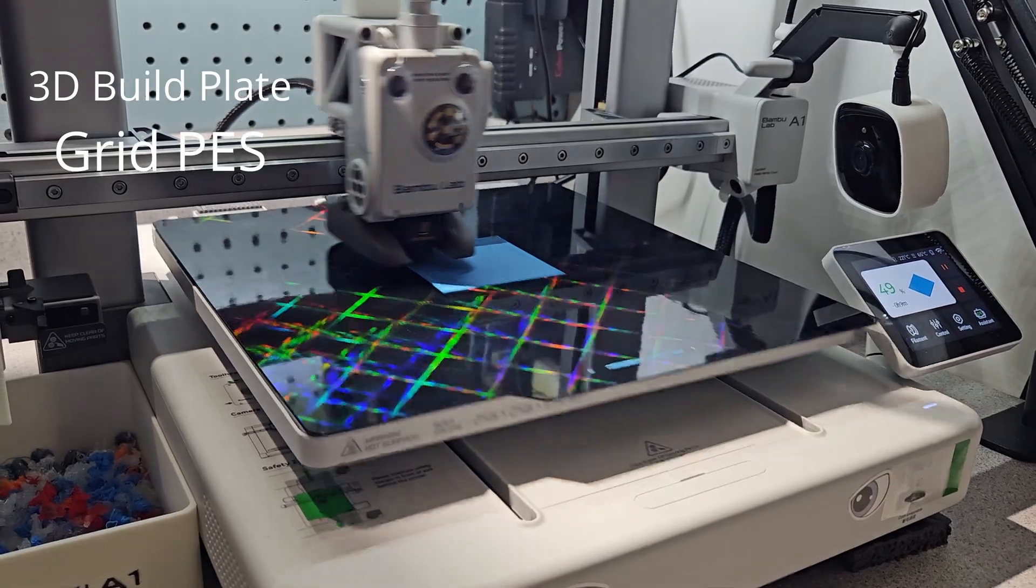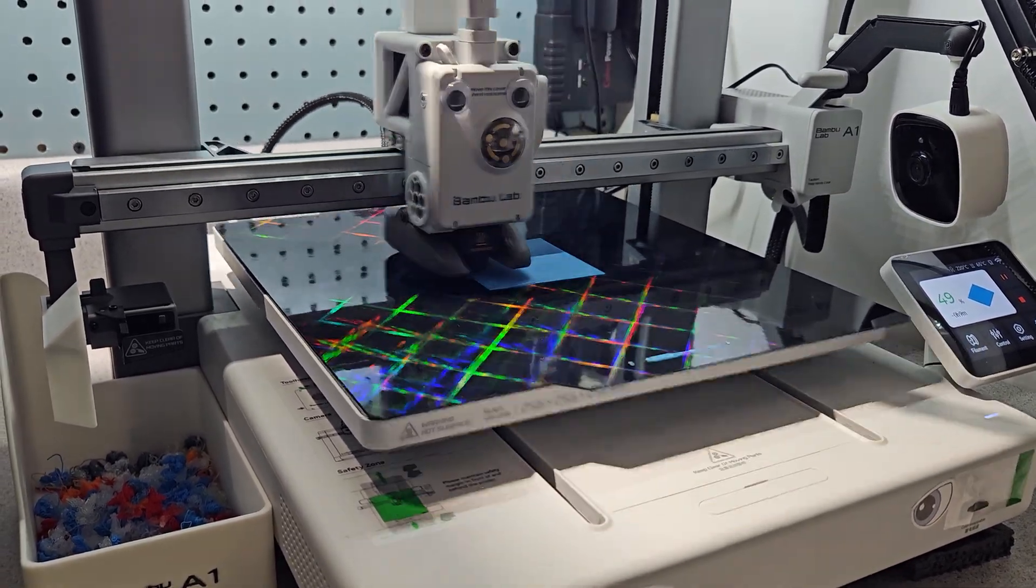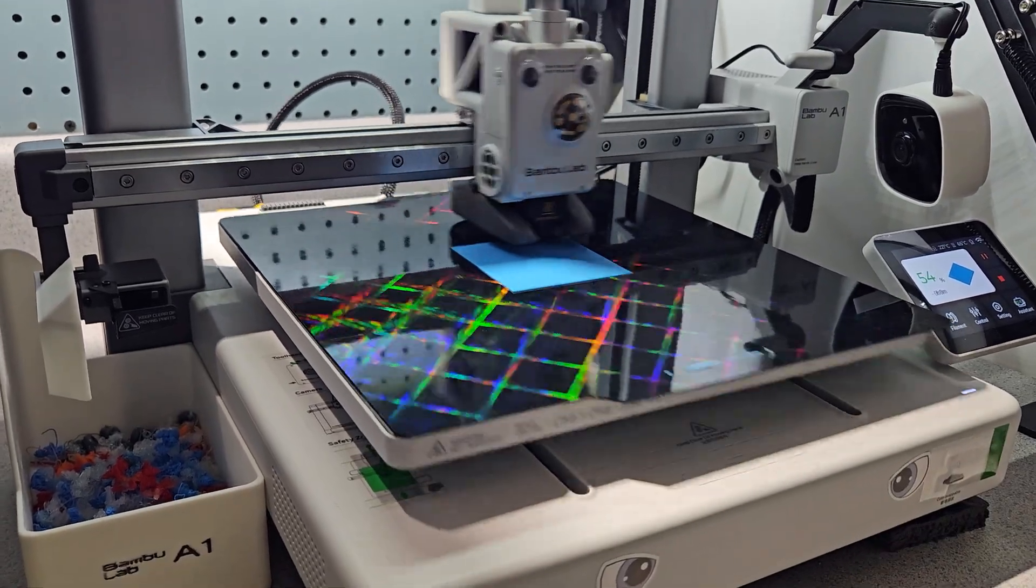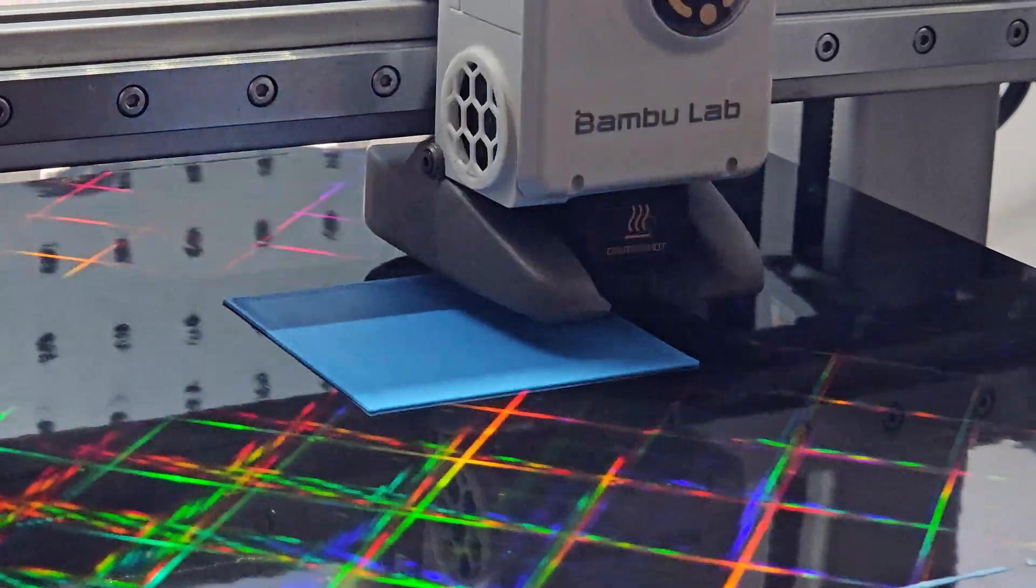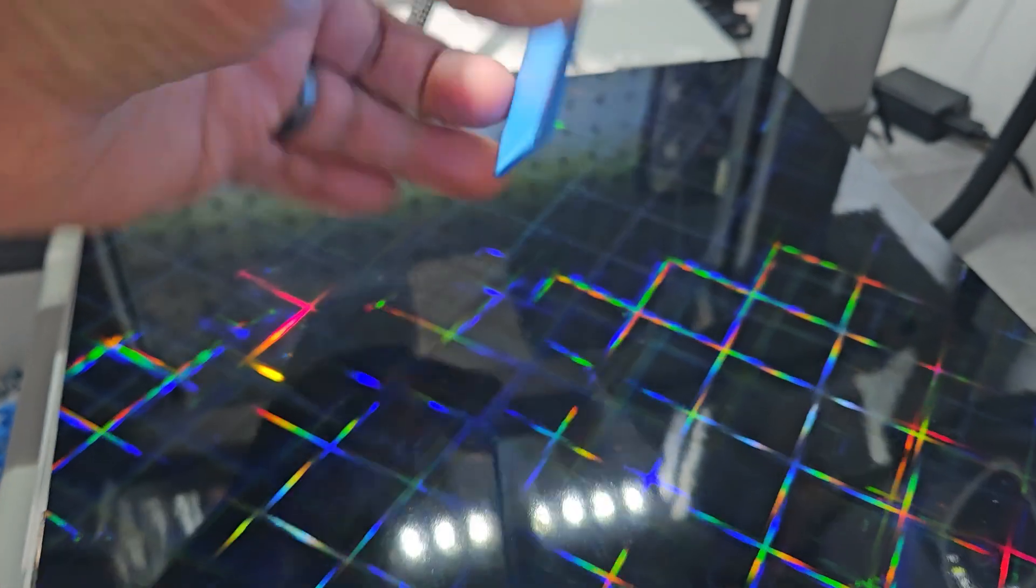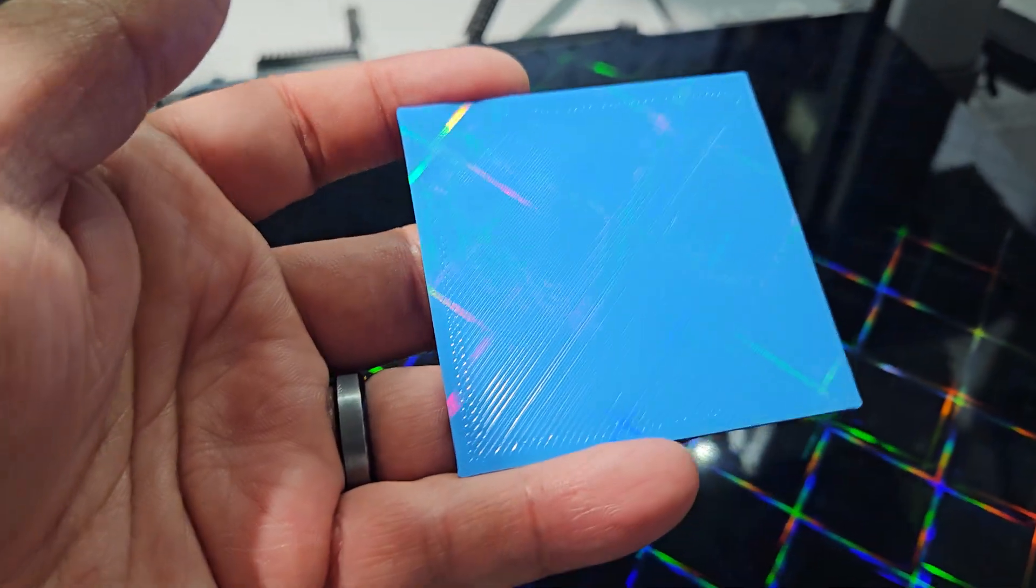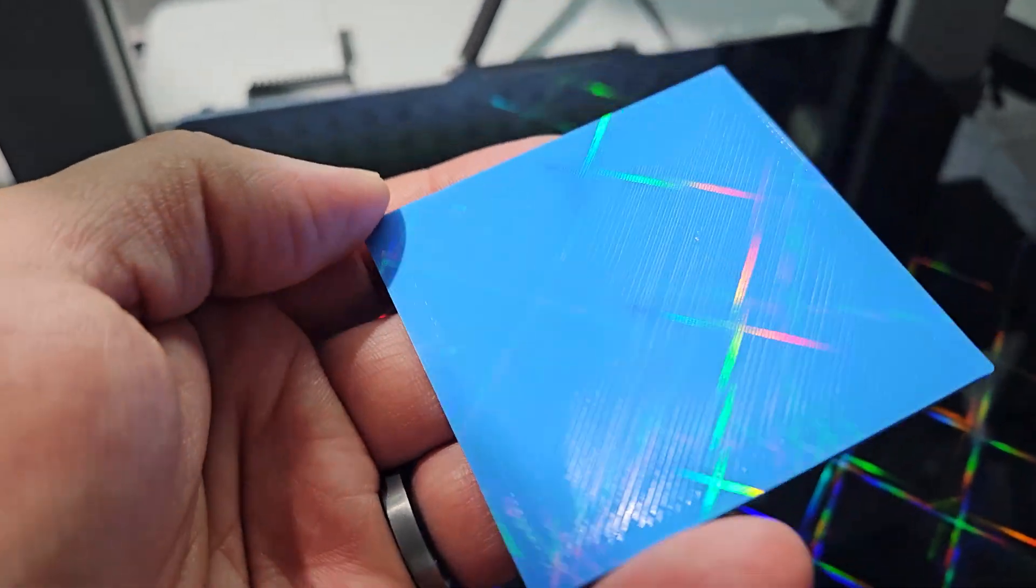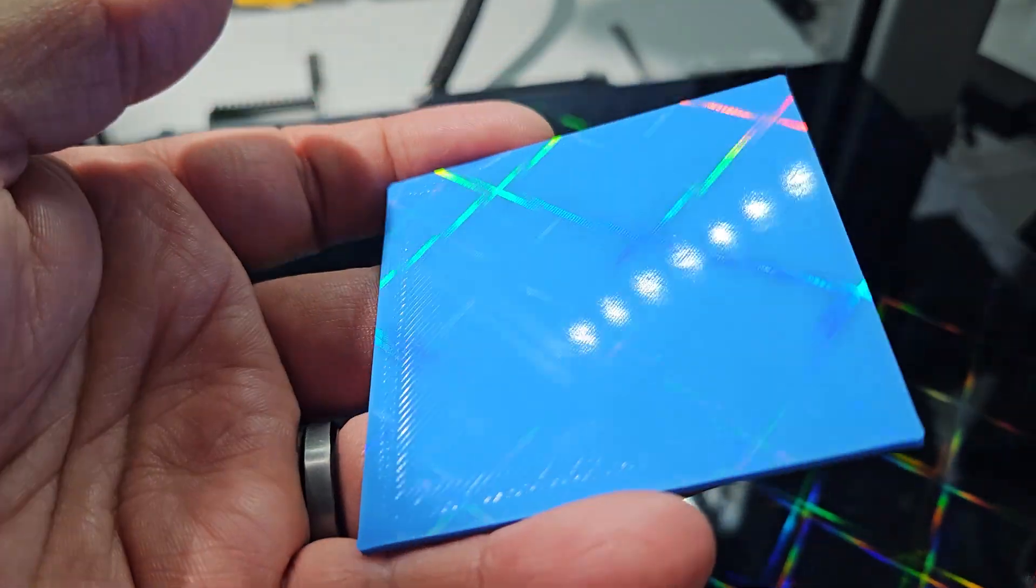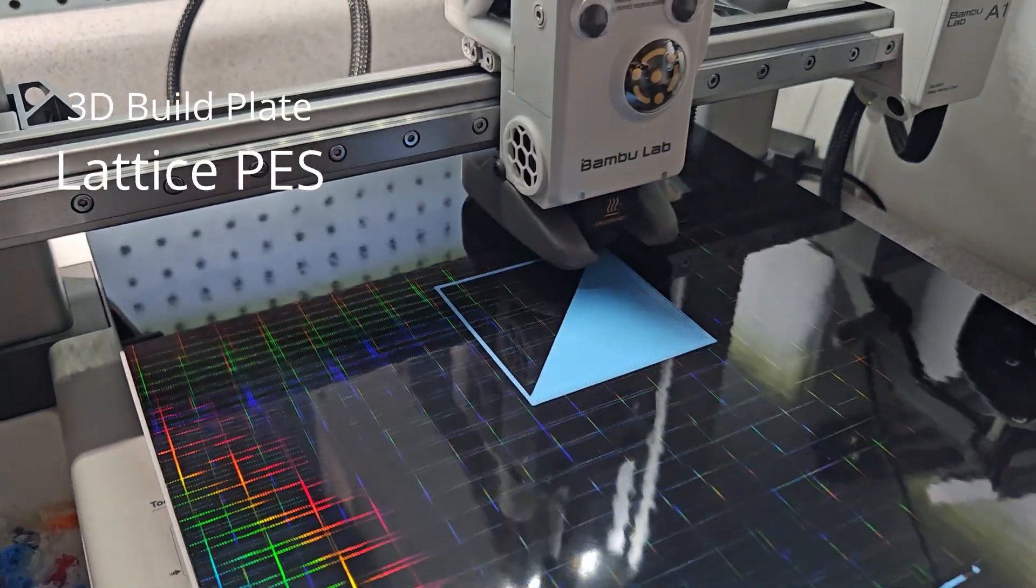This one printing is the grid PES. This one printing is the lattice PES.